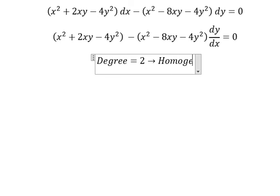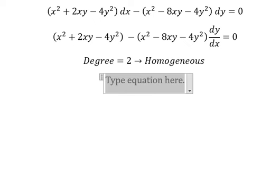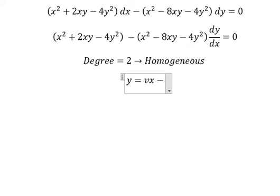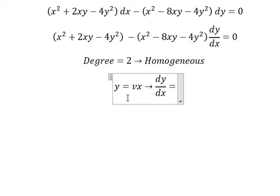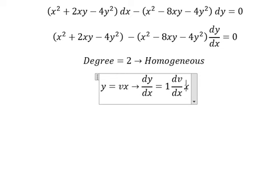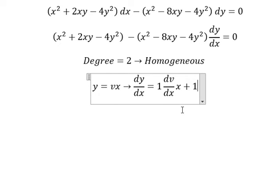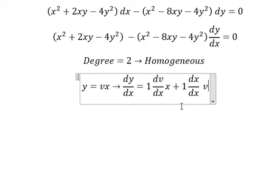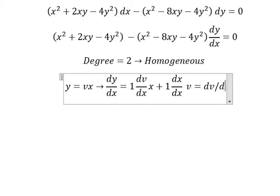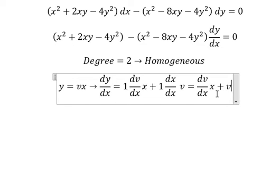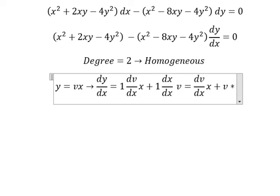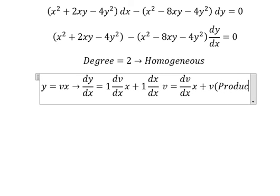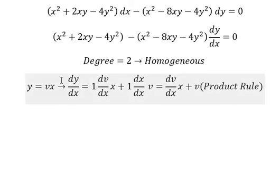So this is about a homogeneous equation, so I will put y equals vx. Now we take the first derivative for both sides. This one we have number one: dv over dx multiplied by x. This one we have dx over dx multiplied by v, and now we can simplify. We can cancel dx divided by dx, and that is about the product rule.